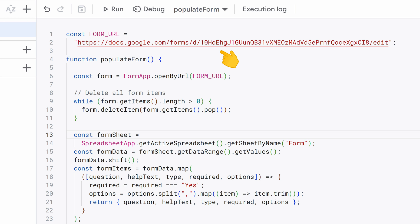First we have a constant form URL that stores the URL of the Google form we want to work with. Now, let's dive into the populate form function.